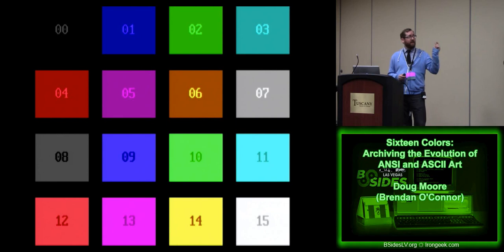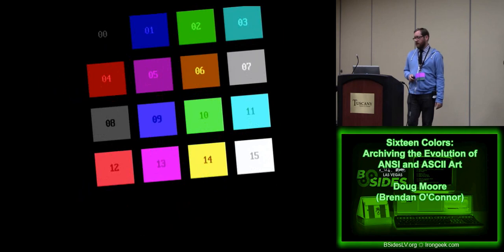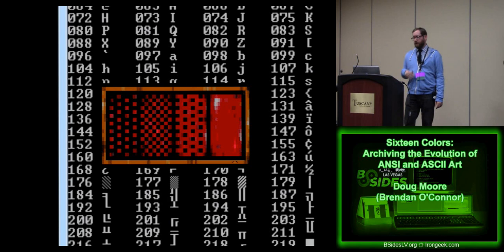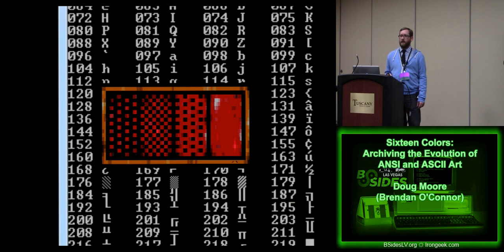In ANSI, we have sixteen colors — eight foreground and eight background. The first eight can be foreground and background; the second eight are only foreground in standard ANSI art. There are 256 characters total — the top 128 are known as the extended character set. In traditional ASCII it's only the first 128.